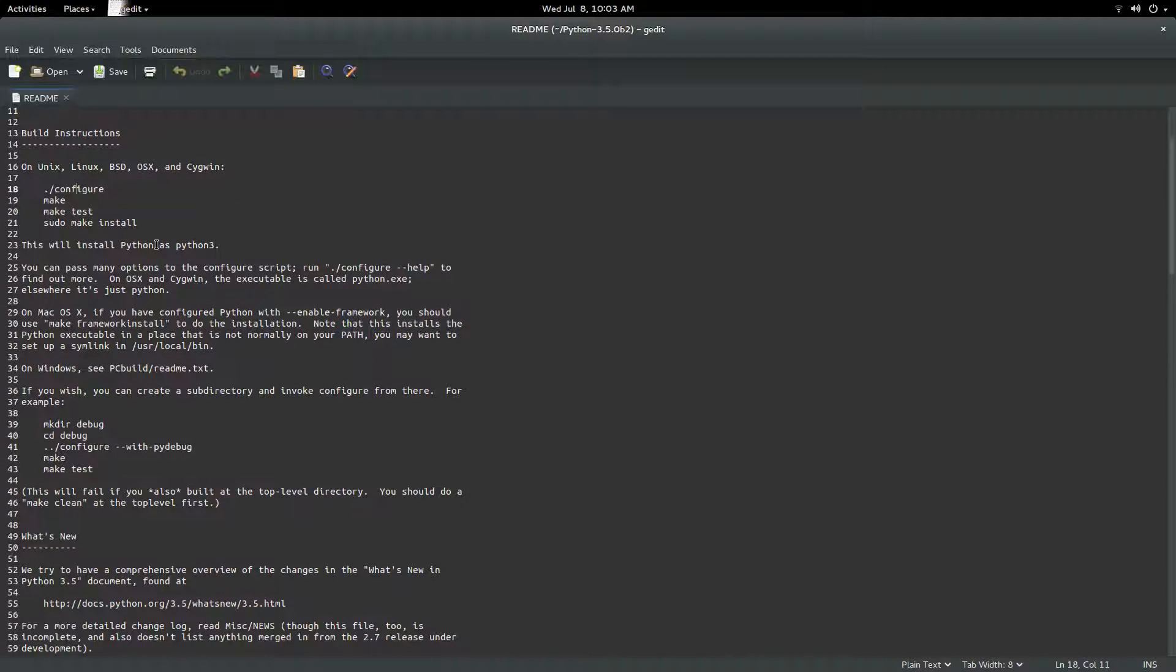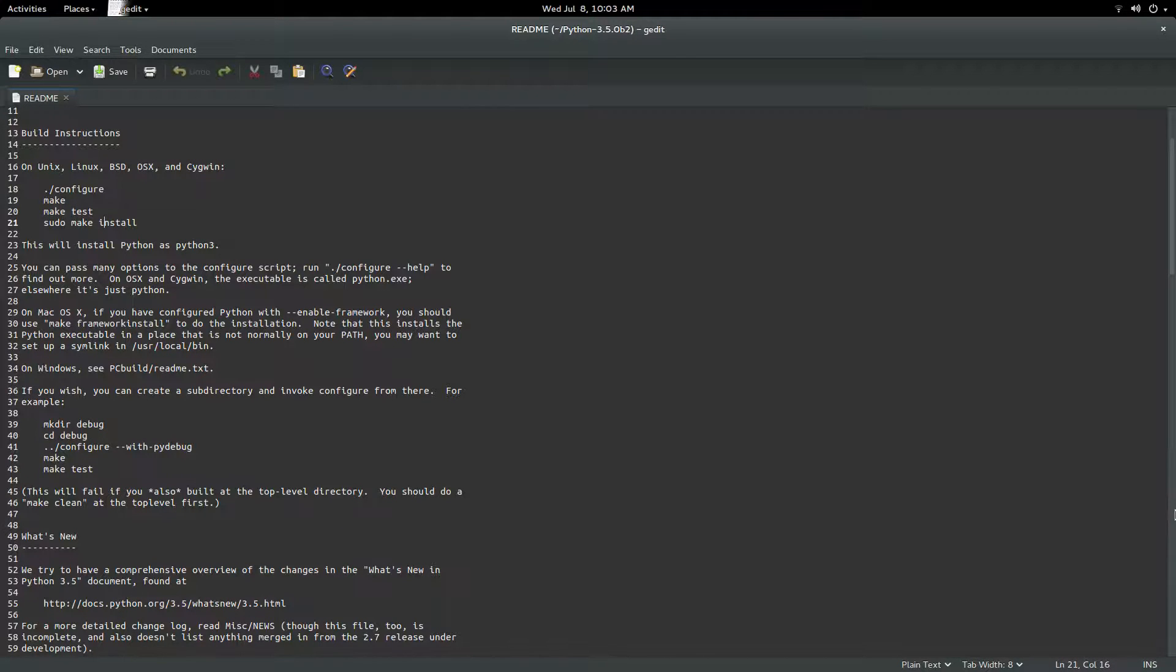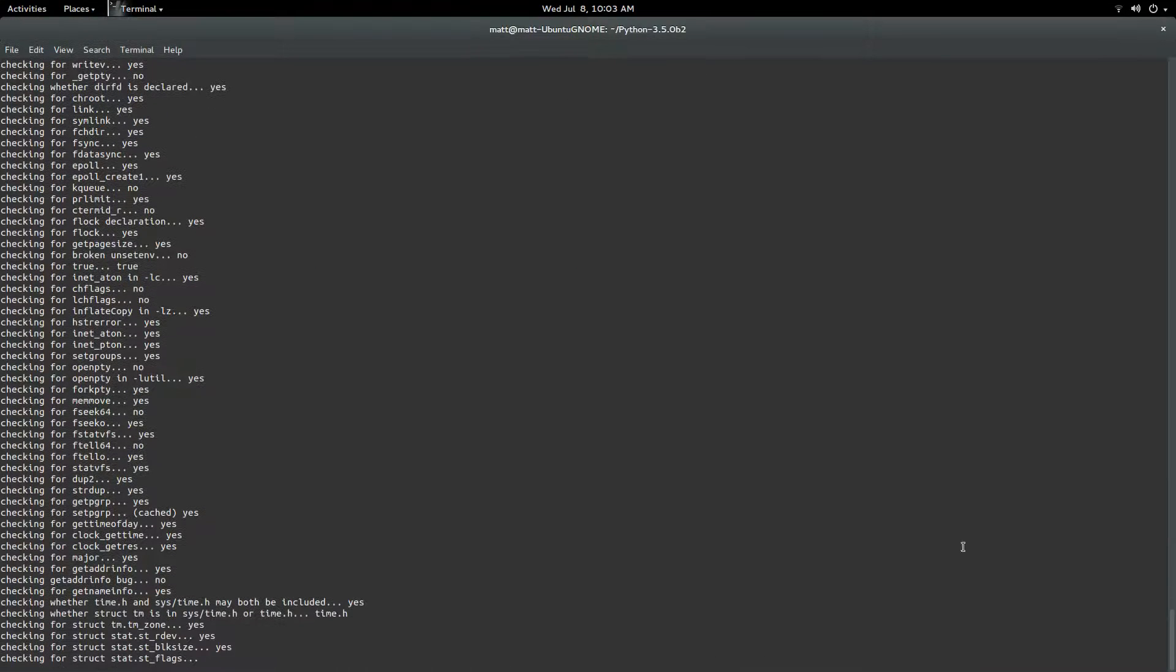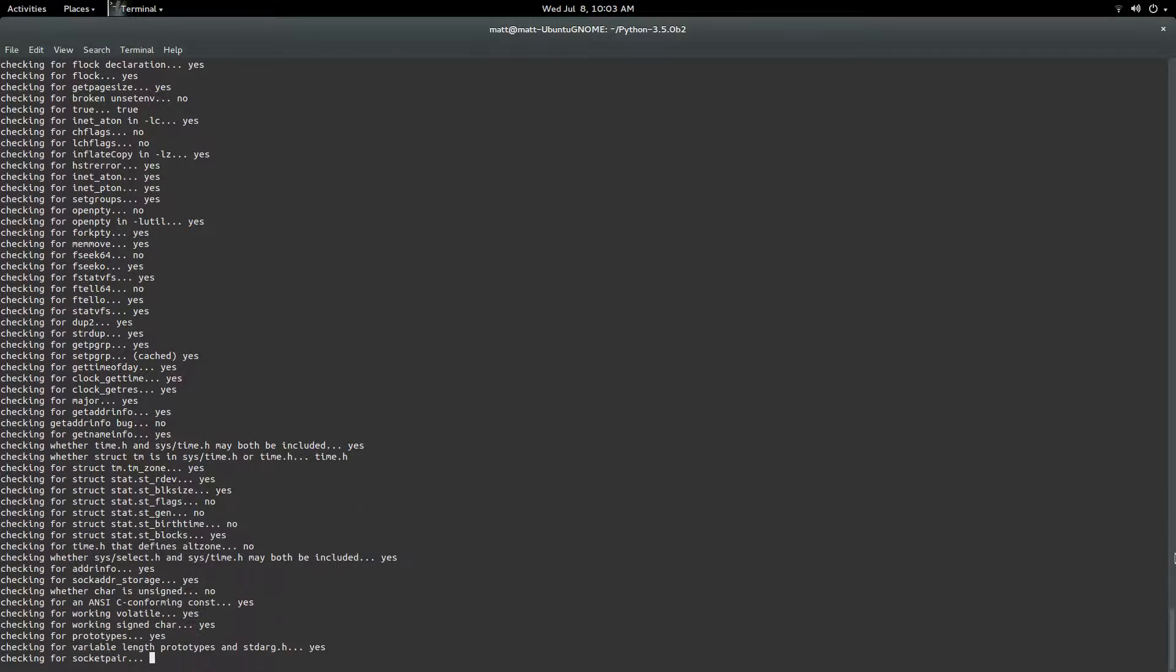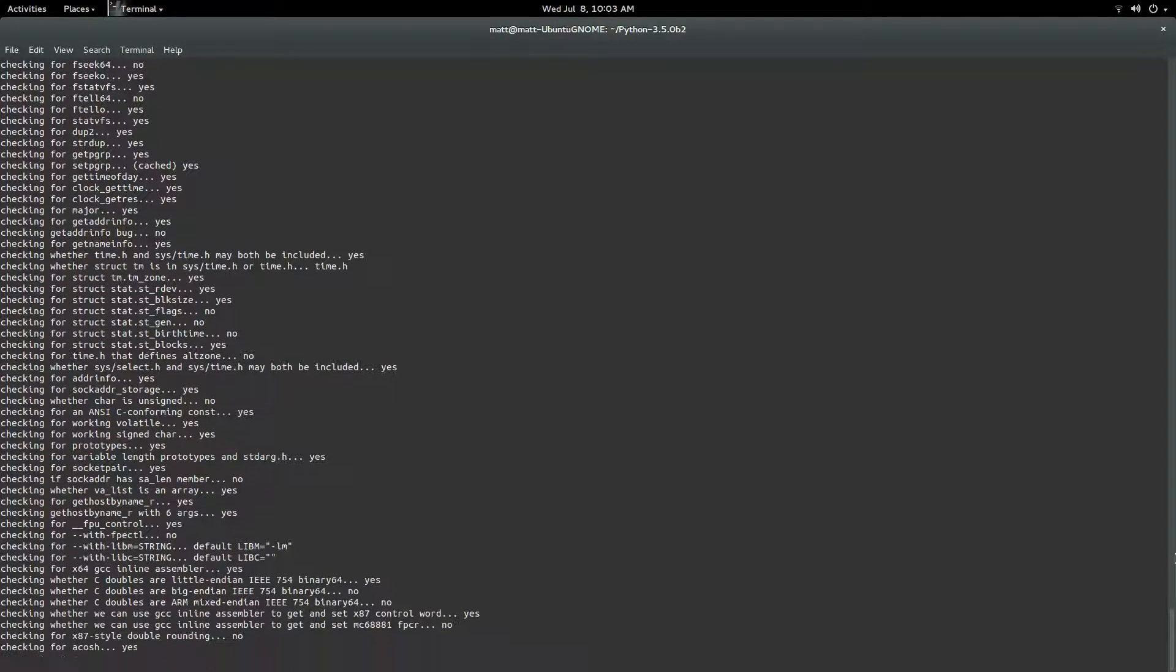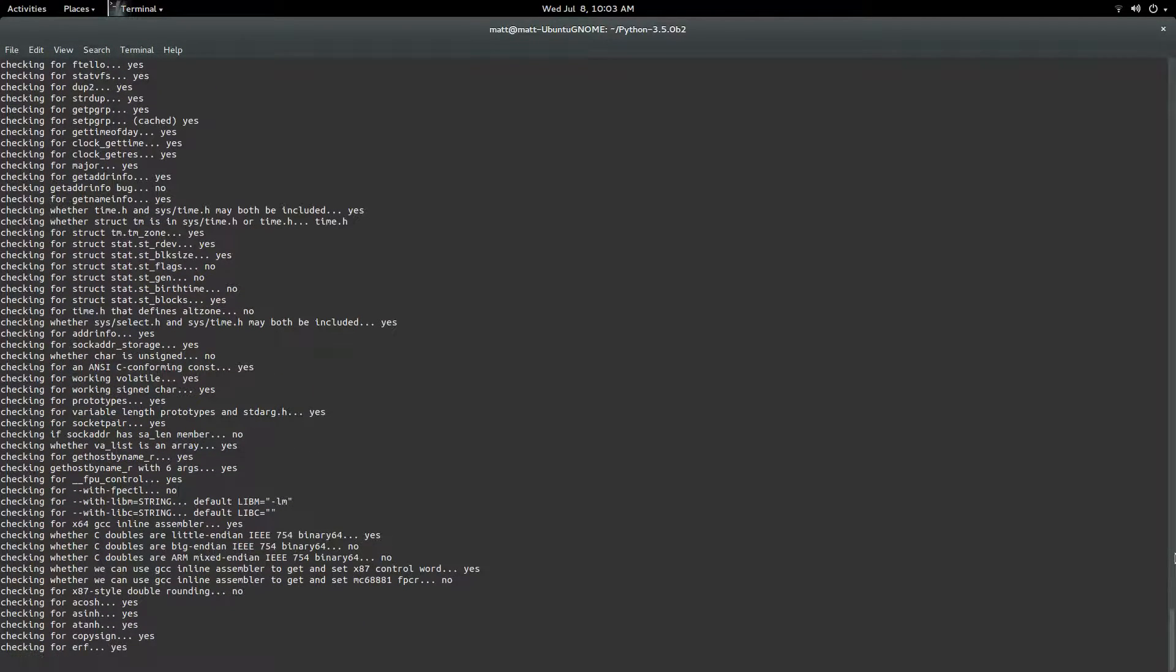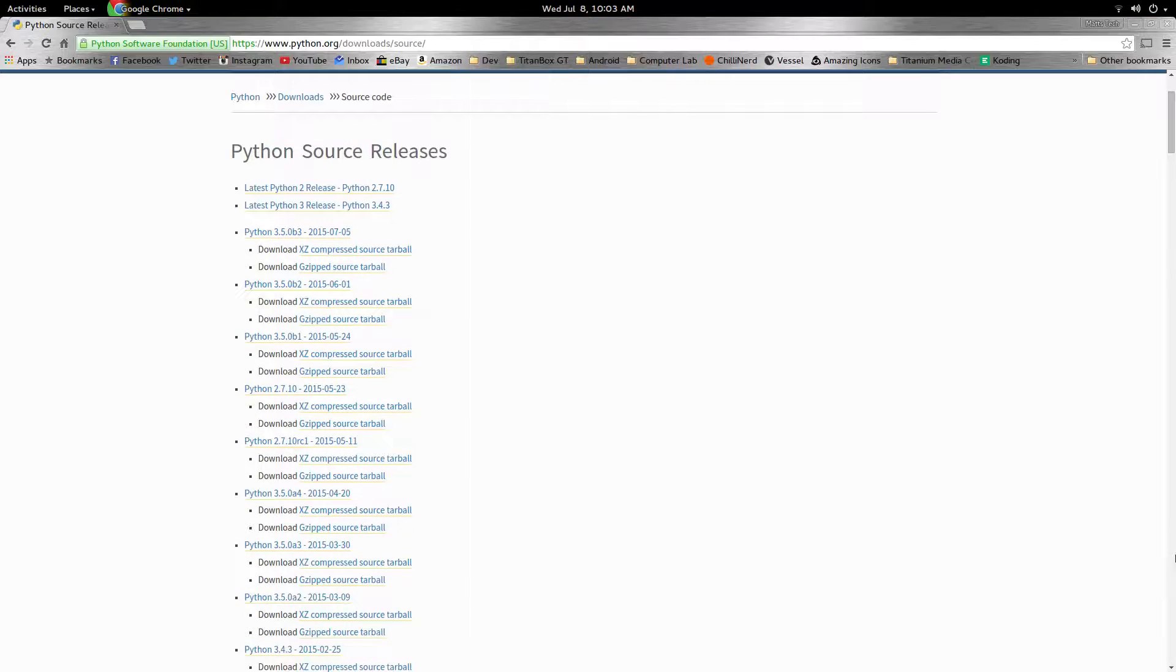And so after this you'll simply do make, make test, sudo make install, and it's really as simple as that. You will have compiled Python for your Ubuntu operating system. And of course you can always go and mess with the code because it is open source.